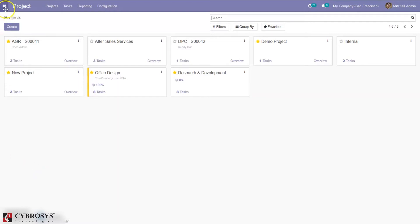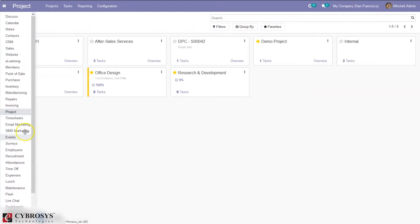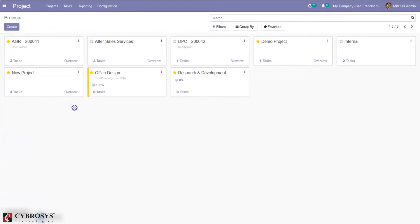So you can see this is our project module and you can see the created projects and the tasks from here.